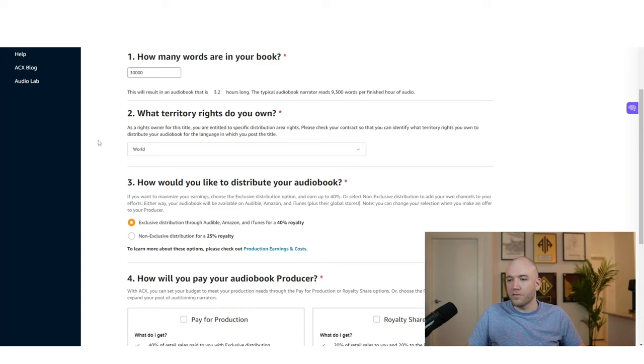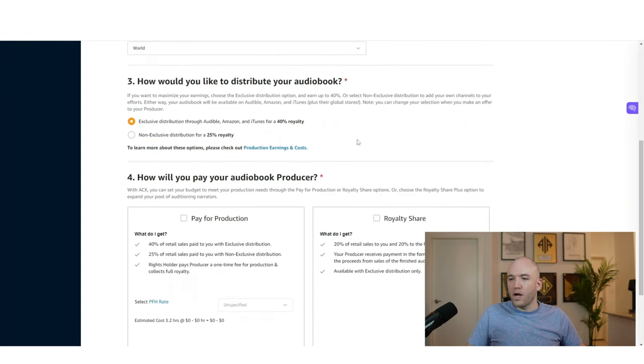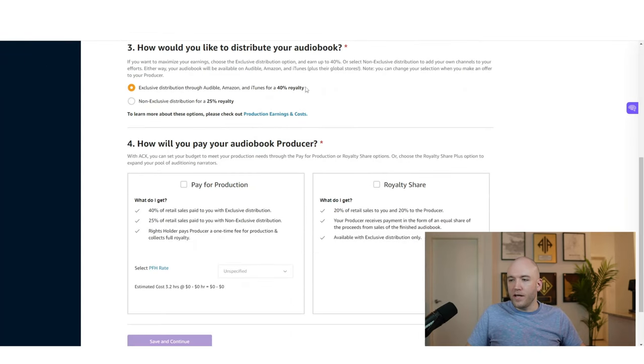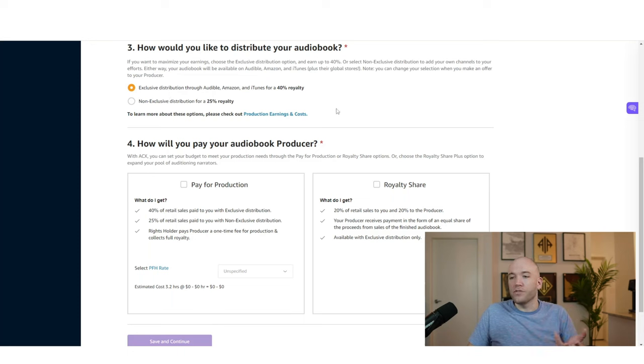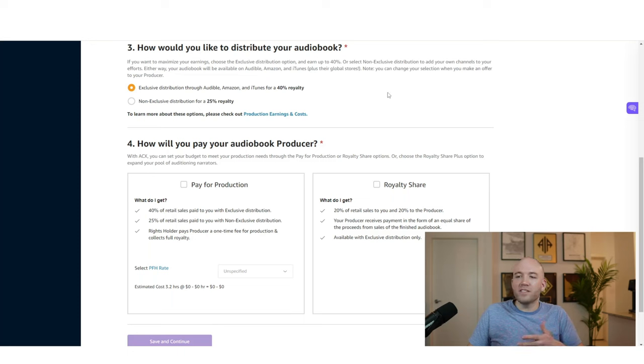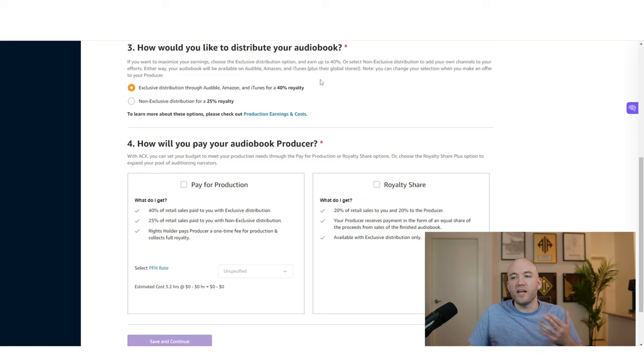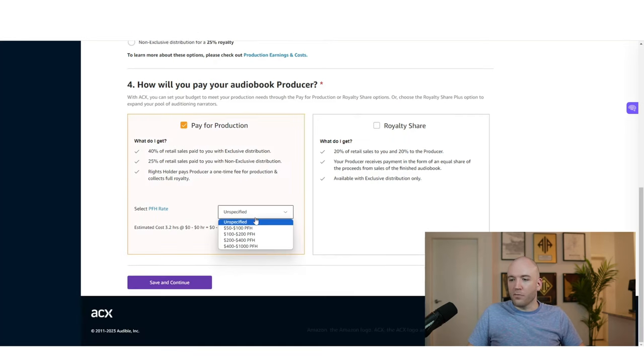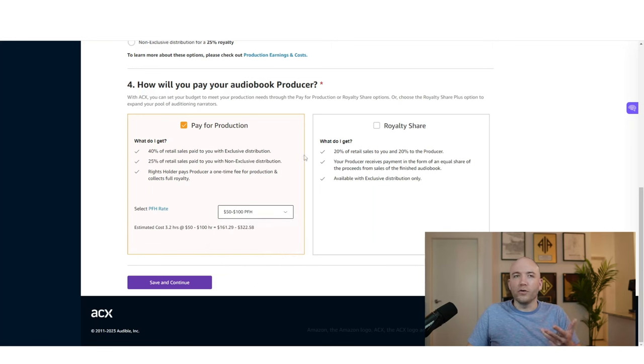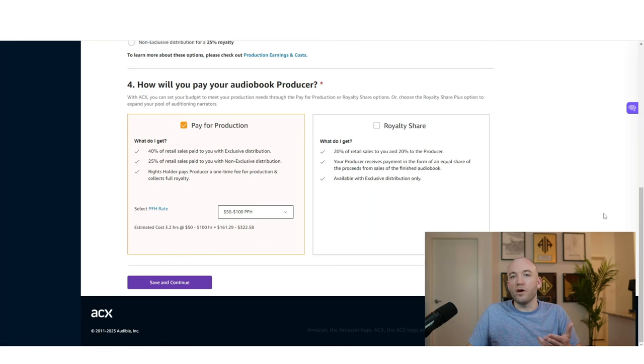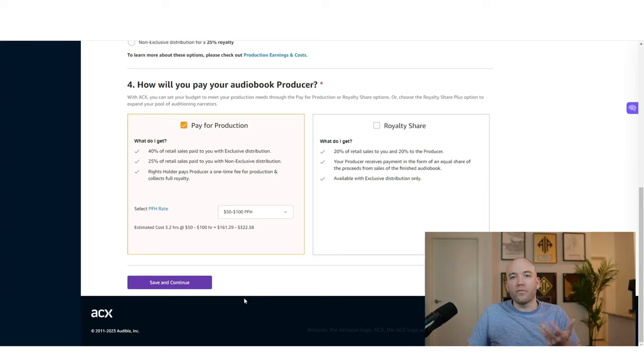So I'll put in 30,000 territory rights world. And then in this case, we want to do exclusive distribution through audible because it's going to get us the highest royalty. Whereas if it was non-exclusive and we could post it on other platforms, in most cases, this ends up earning us less money. So I would say to stick with exclusive and then we're going to go pay for production. $50 per finished hour is usually where you want to be. You're going to have a three hour audiobook. So it costs you $150 and there will be lots of narrators. They'll be happy to work for that amount.